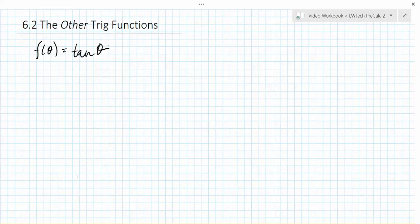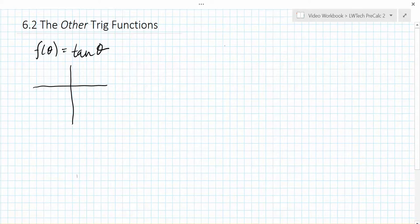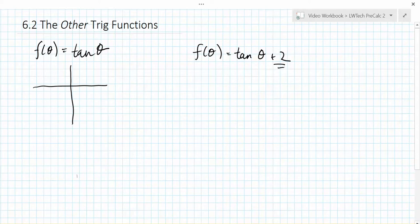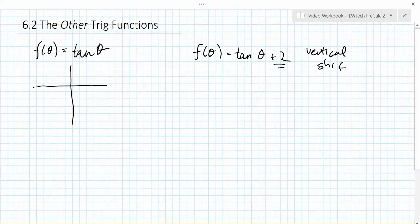Let's start with vertical shifts — this is generally the easy one. As an example, let's consider the function f(θ) = tan(θ) + 2. Since the 2 is being added outside of the tangent function, it will be a vertical shift, shifting our entire base tangent graph up two places.